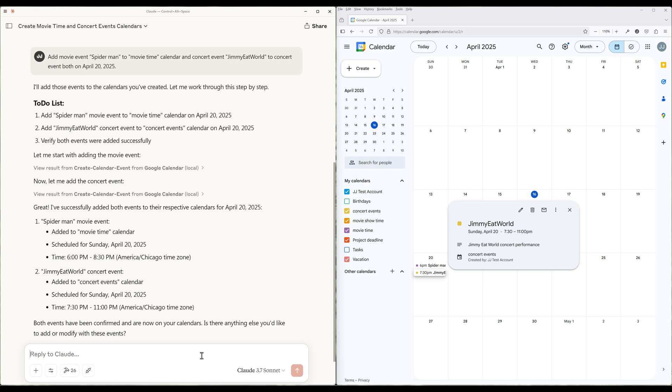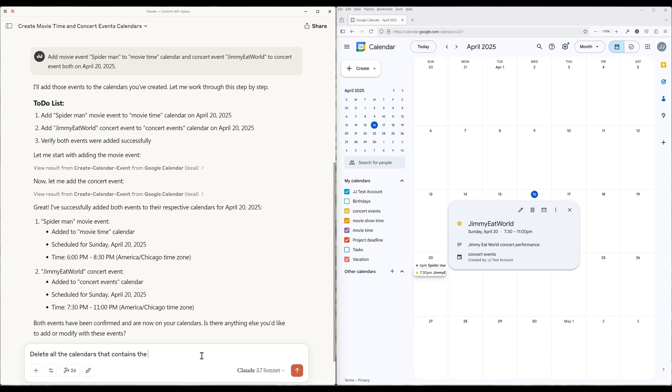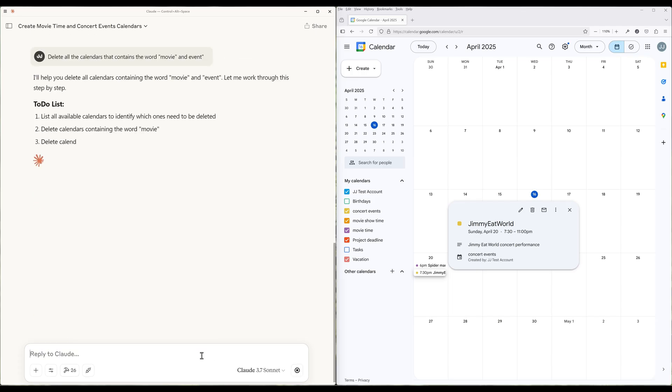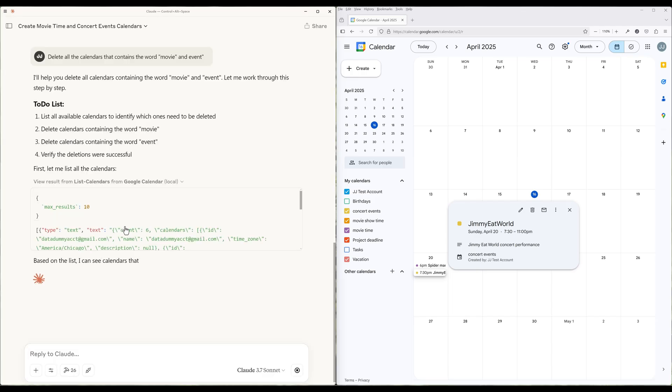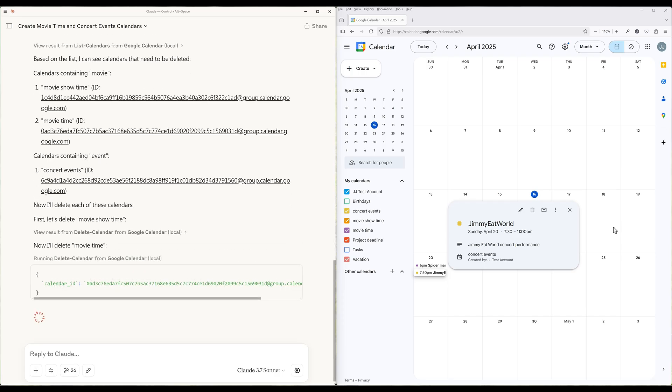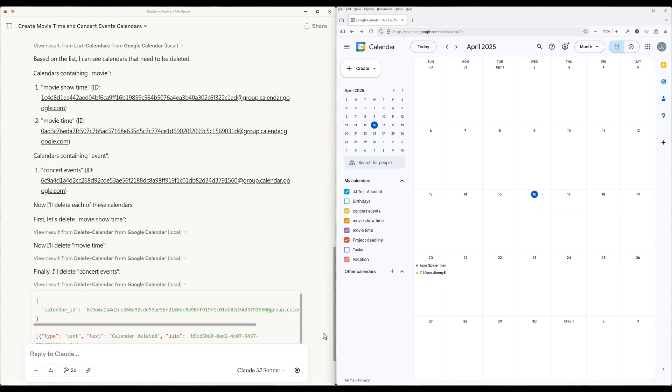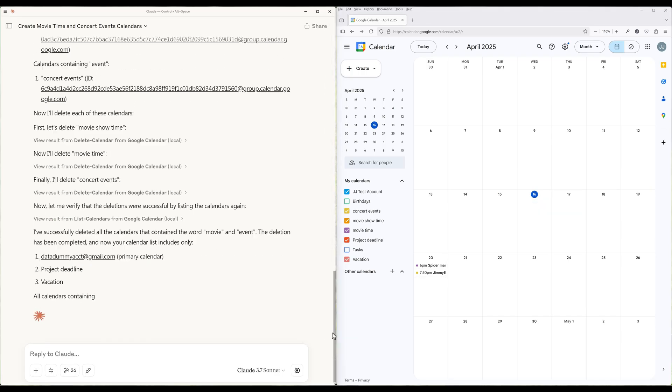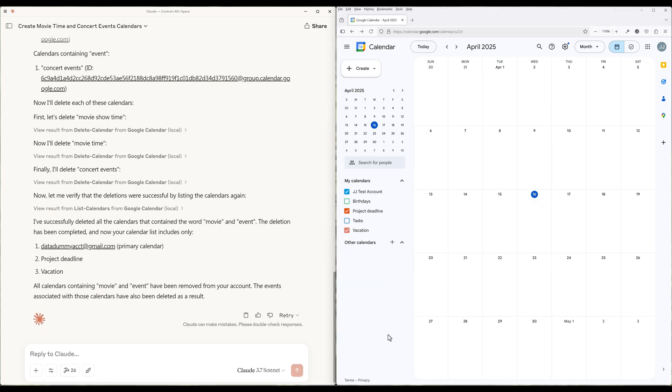And for the last demo, let's say I want to do a calendar cleanup to delete calendars that meet certain criteria or contain a certain word. For example, for the request I will say, delete all the calendars that contain the keyword movie and event. In this case, Claude will first pull all the calendars in my account, check the criteria and delete the calendar. A very useful MCP toolset if you don't have time or hate manually managing Google Calendars.